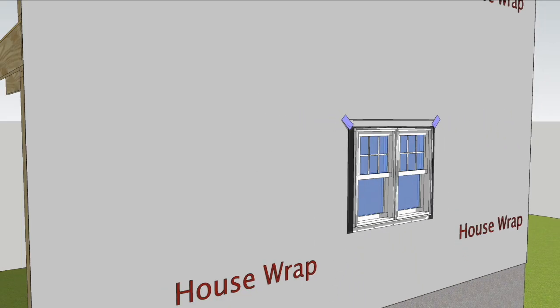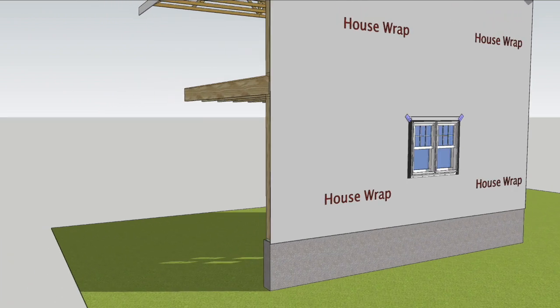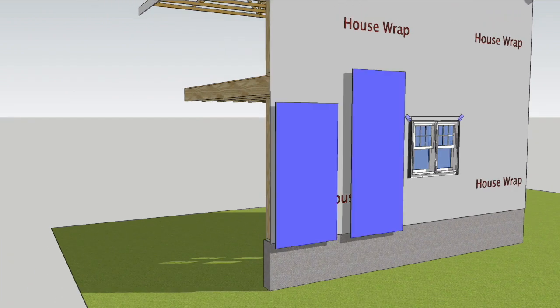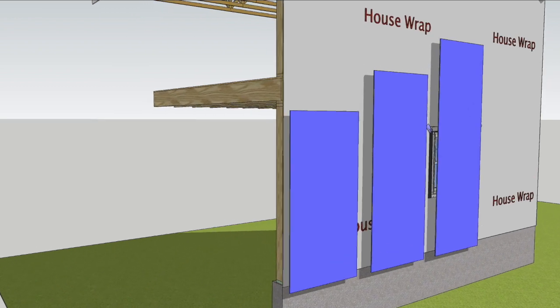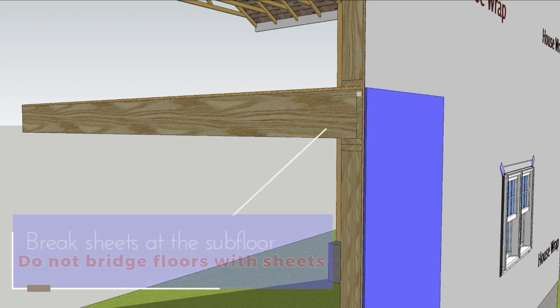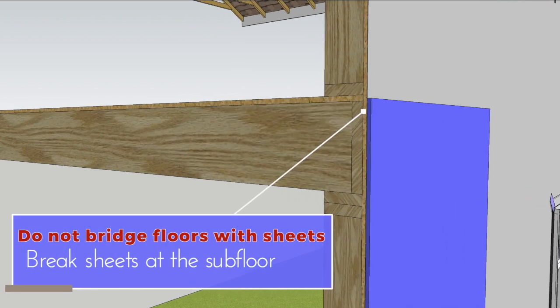ASIC sheets with Paint Pro technology are available in lengths of 8 feet, 10 feet, and 12 feet. Sheets should always be installed vertically and should not bridge floors, so choose a length that will allow you to break sheets at the subfloor.